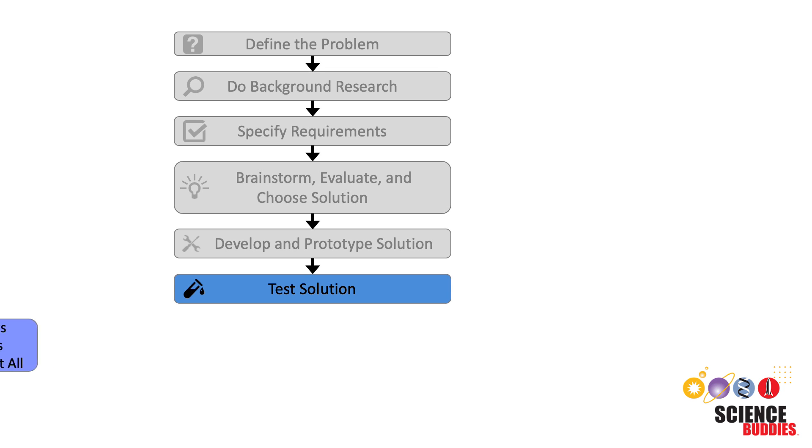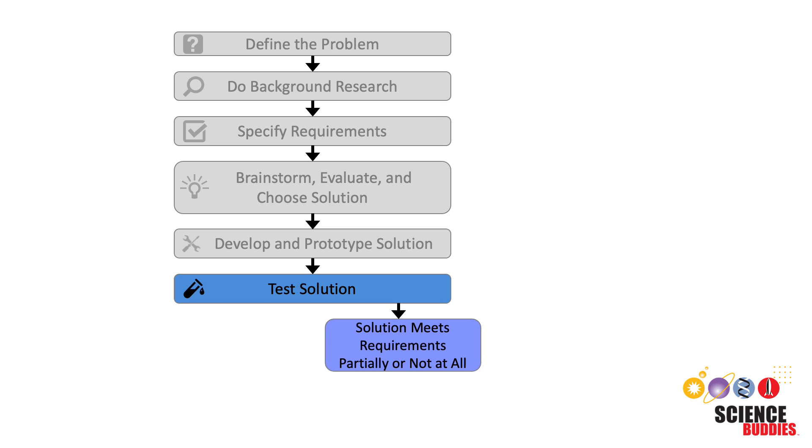Sometimes, test data will show that the solution does not meet all of the criteria yet. That is okay. If that happens, the project is not over. Instead,